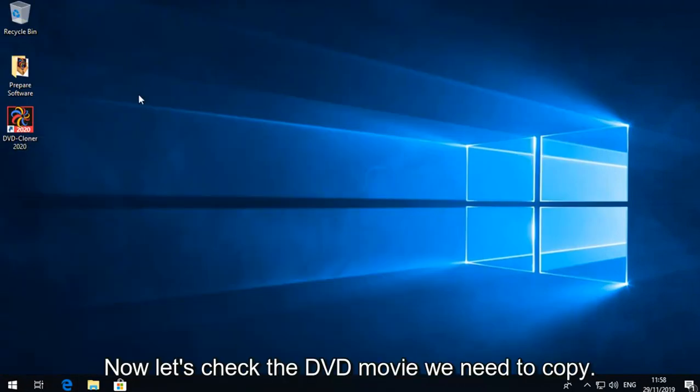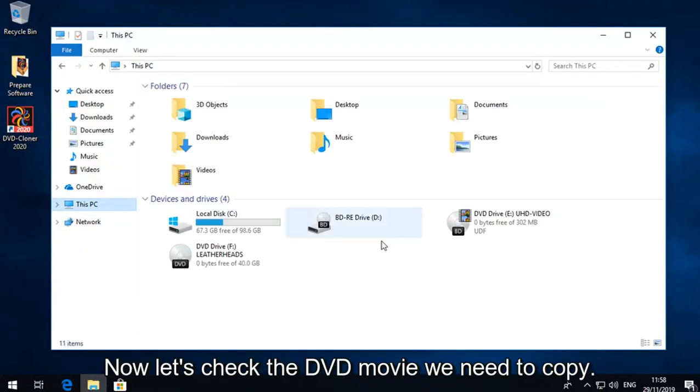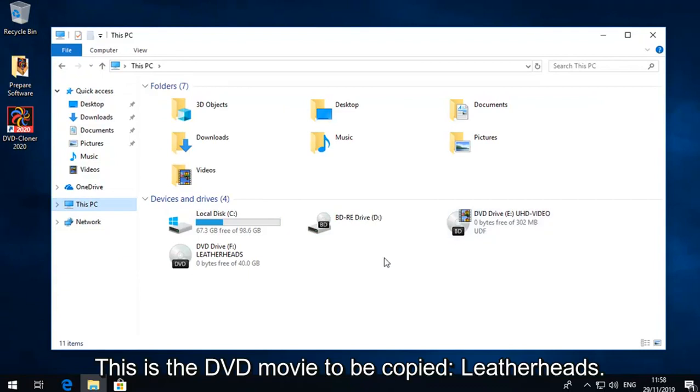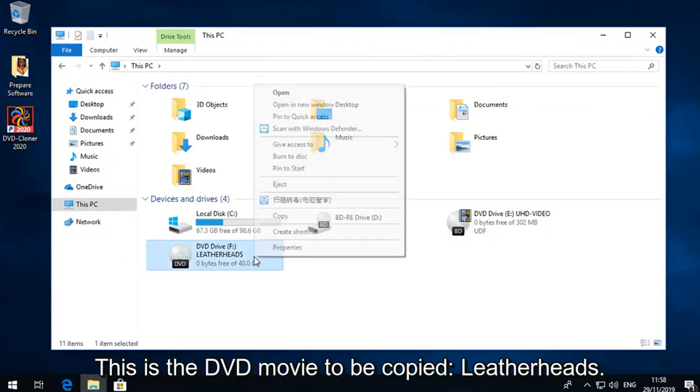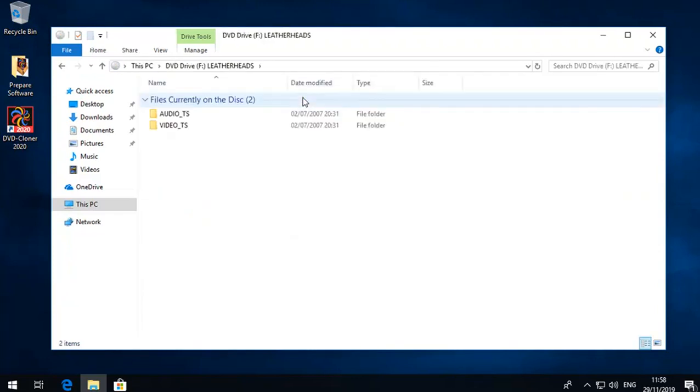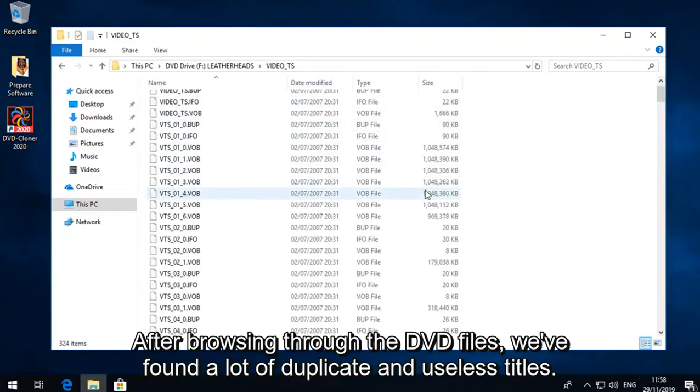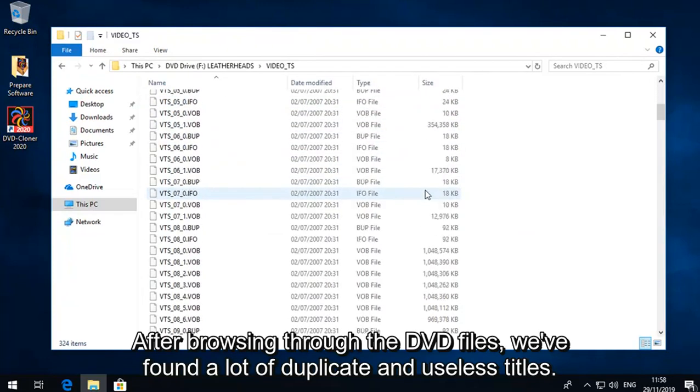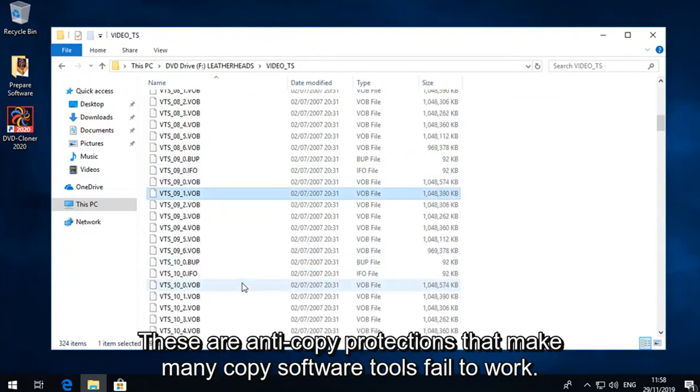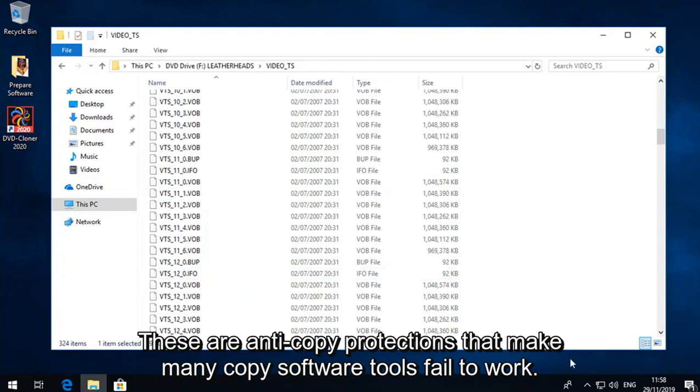Now let's check the DVD movie we need to copy. This is the DVD movie to be copied, Leatherheads. After browsing through the DVD files, we've found a lot of duplicate and useless titles. These are anti-copy protections that make many copy software tools fail to work.